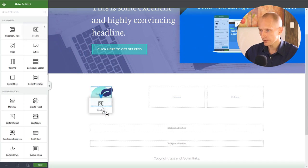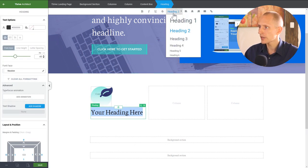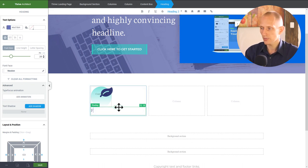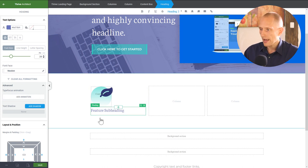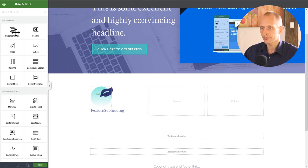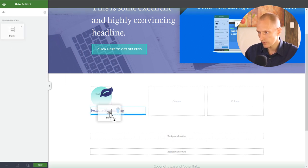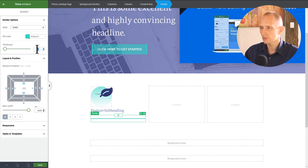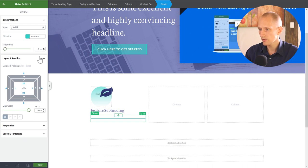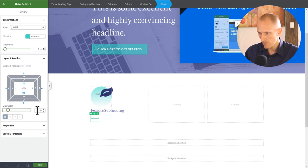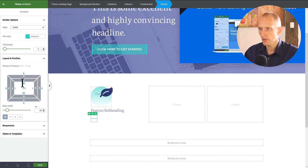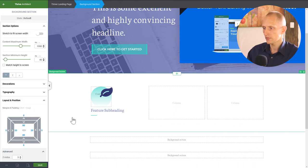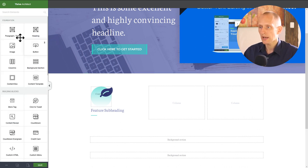Next up I'll add a Heading 3 — 'This is some feature subheading.' Below this I want a divider. I'll set the divider to our highlight color, make it about 2 pixels thick, and quite narrow — maybe 40 pixels wide. I'll also remove the top spacing.